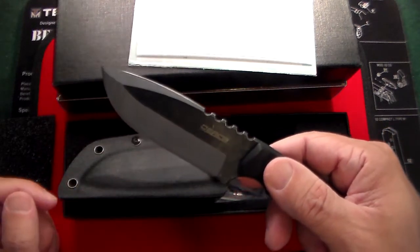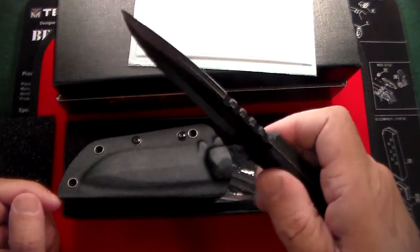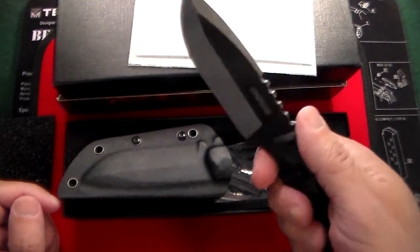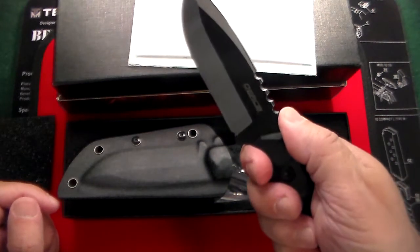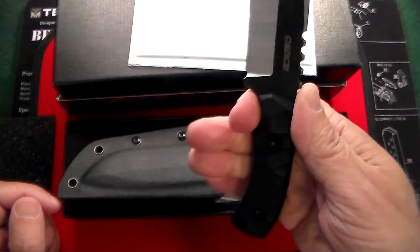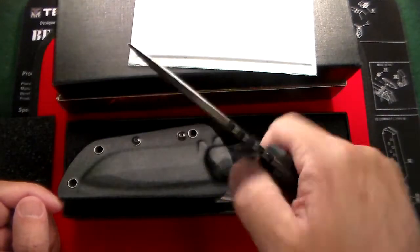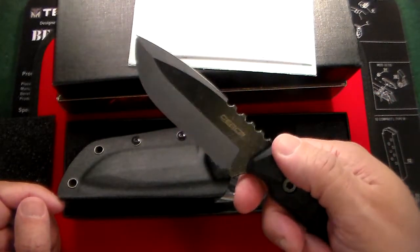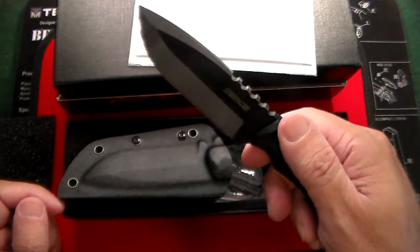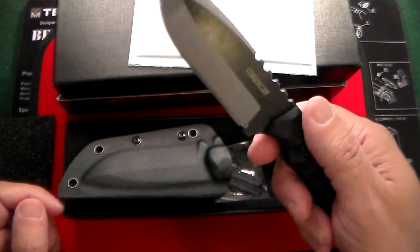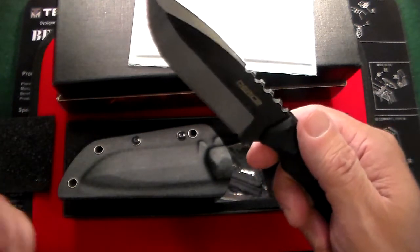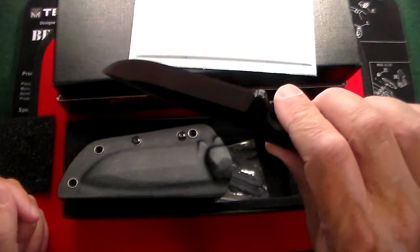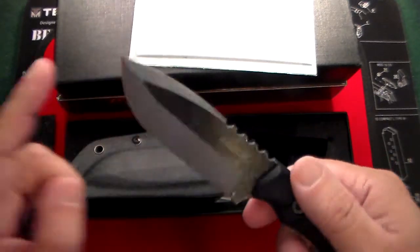You can see it has a nice stonewashed finish on it. It has nice jimping across the top there, a good finger holder right there, and this is what I would call a very heavy-duty, stout knife. This could be used for anything from camping to hunting to chopping, anything. Self-defense, obviously. A fantastic knife.